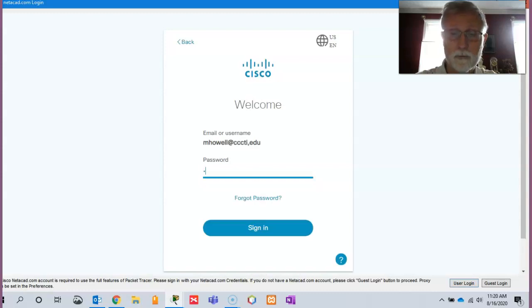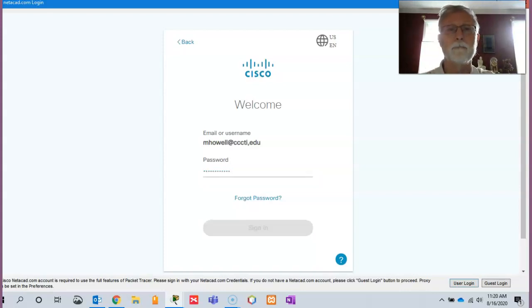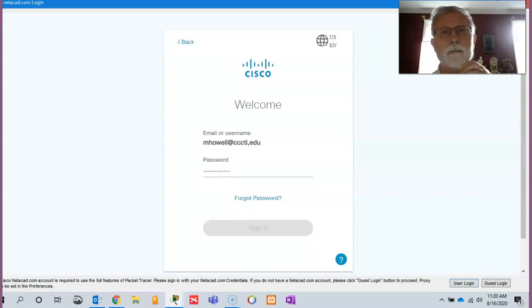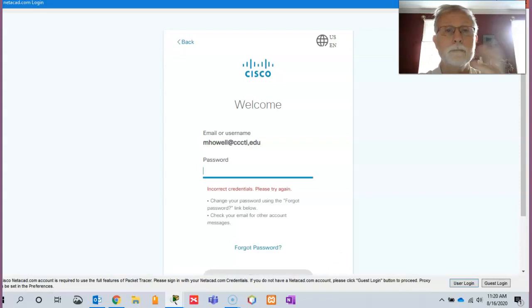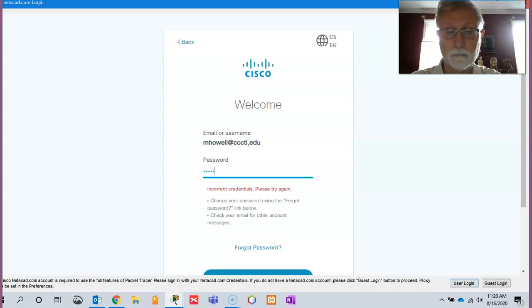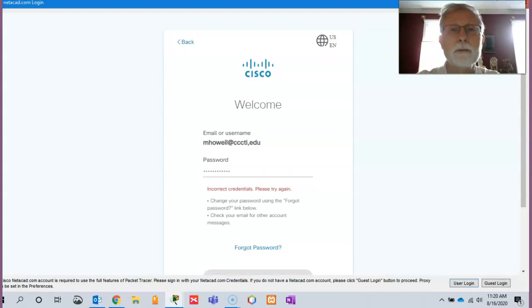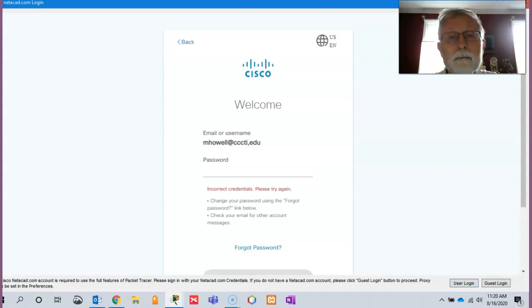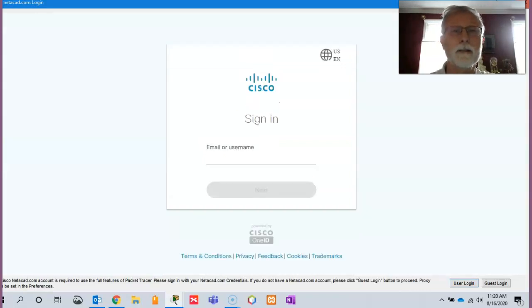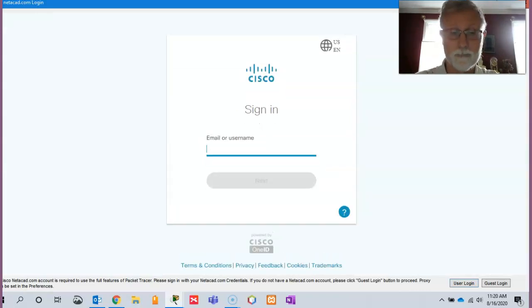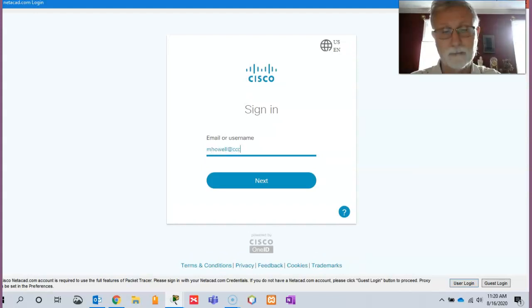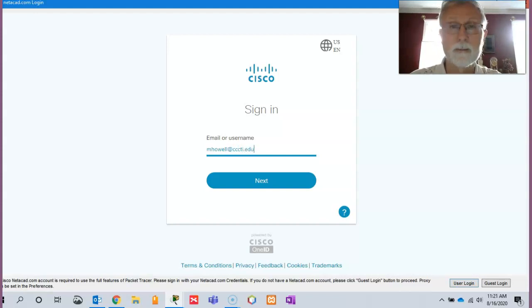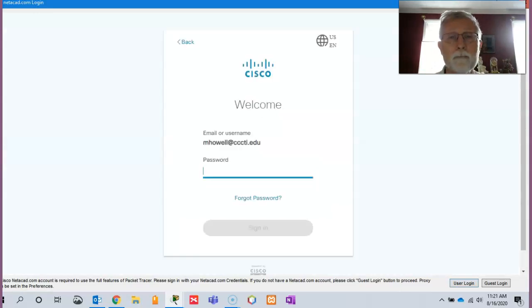And your password. That way you get all the features. Oops, now I know what the problem is. Let's go back. Helps to type in your email address, right? That should work a little bit better.